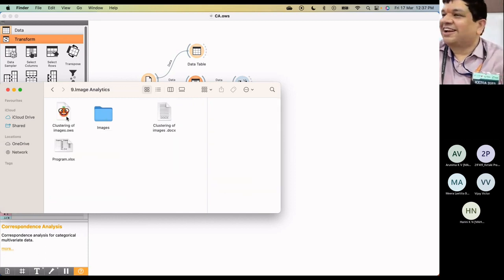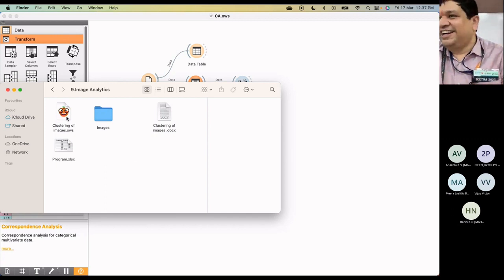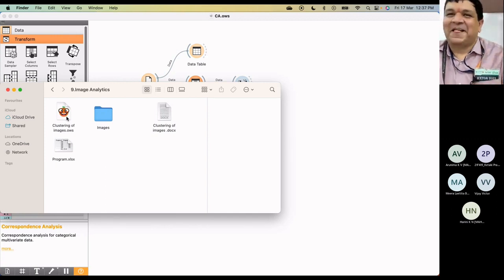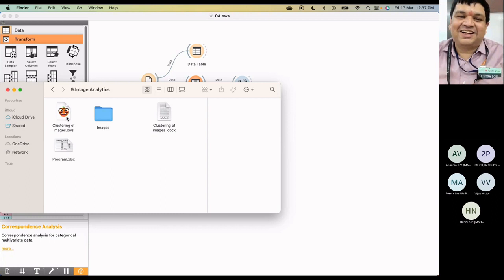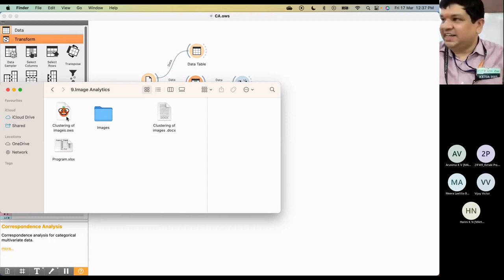So now you got the idea, right? So that is the use case. Let's look at the clustering. And this is using the image analytics, which is available as an add-on.